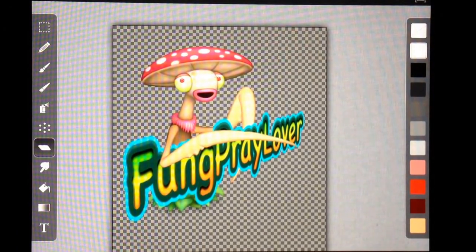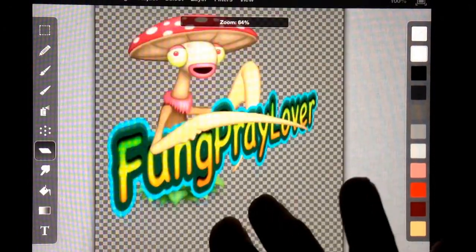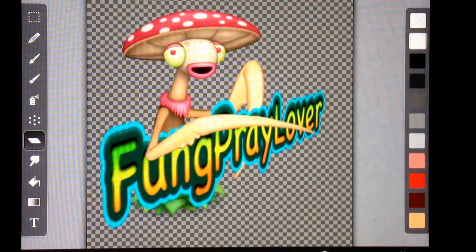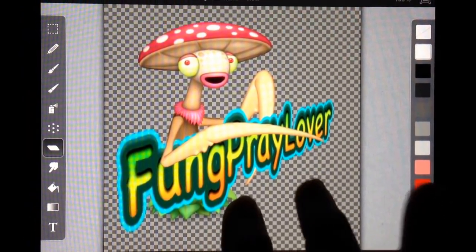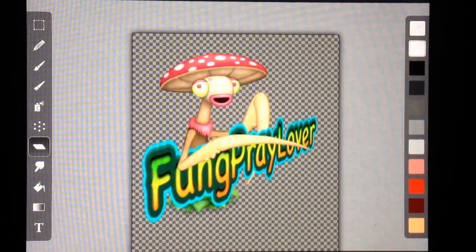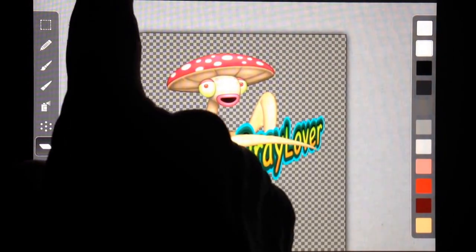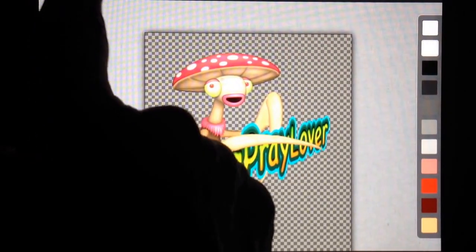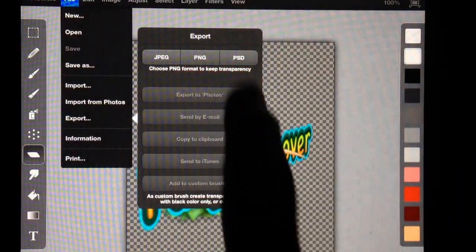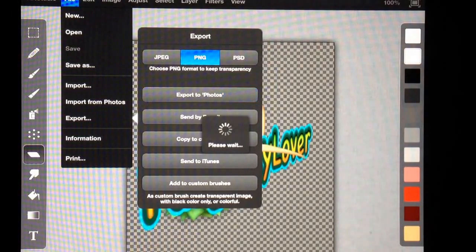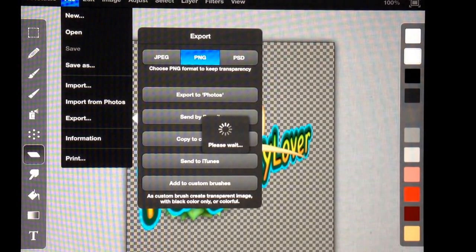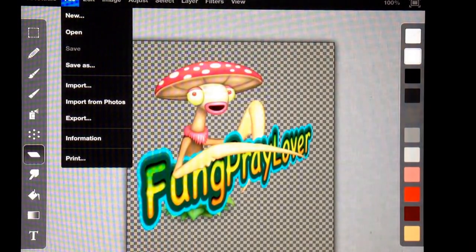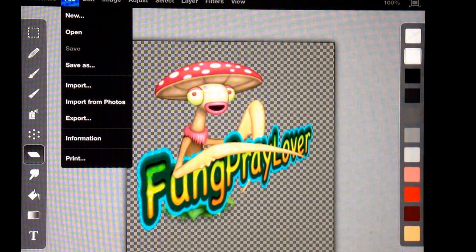This way it kind of looks like he's got it gripped between his two arms. That looks pretty darn awesome. It looks like he's actually holding that sign. So I'm going to do file, export, PNG, export to photos. And now we've just created a new sticker of fung prey holding a sign that says fung prey lover.